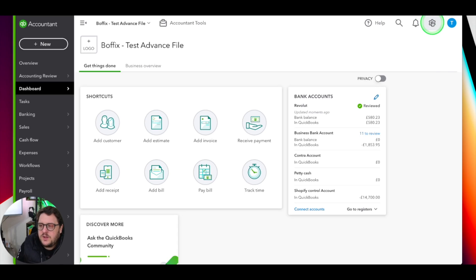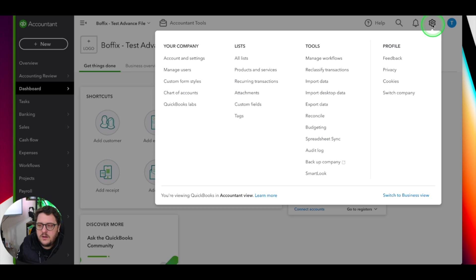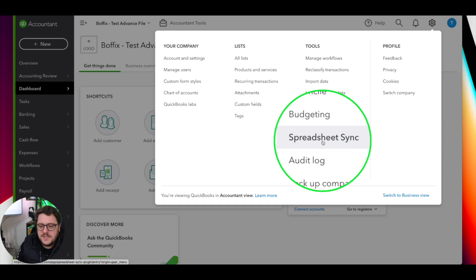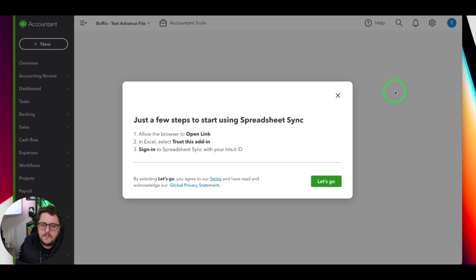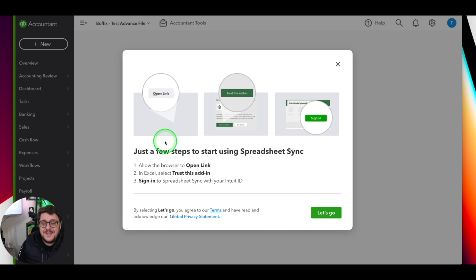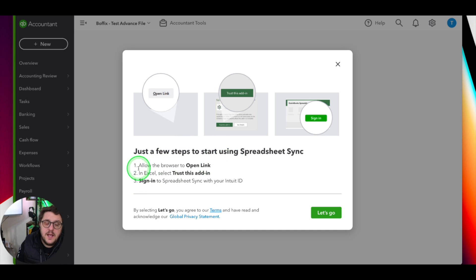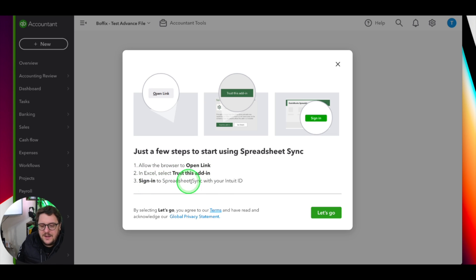So the world of Spreadsheet Sync. I'm going to come from QuickBooks Advanced. In the top right-hand corner on your company card, you're going to go through Tools, and then from Tools you're going to go down to Spreadsheet Sync. It's going to tell you exactly how to get this done - just a few steps: allow the browser to open a link, in Excel trust the add-in, and then sign into Spreadsheet Sync with your Intuit ID.